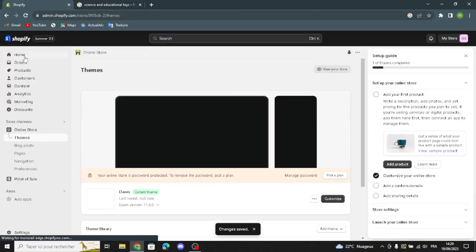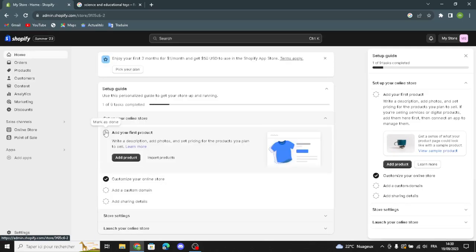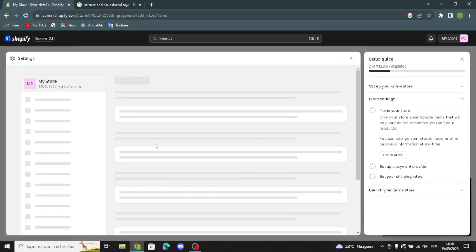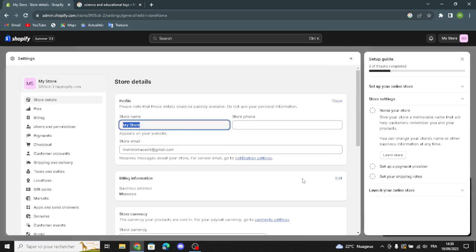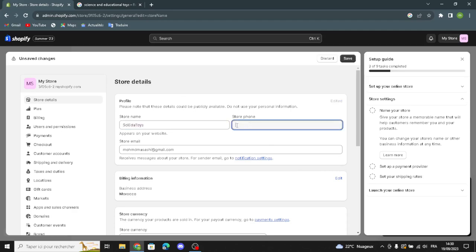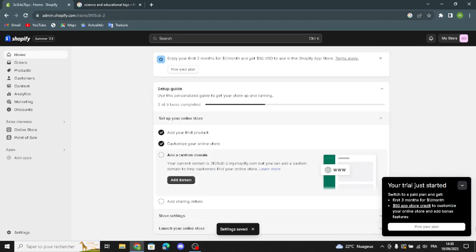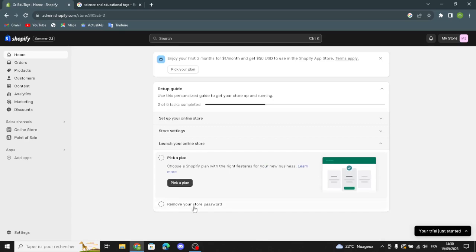Back on the dashboard, you can now name your store after you've added your first product and customized your online store. Go to Store Settings and type any name you want. You can also add your store phone number and change your store email. Once you've customized, designed, and added your first product, all you have to do is launch your online store by picking a plan. That's how to customize and publish your store for a science and educational choice business on Shopify.